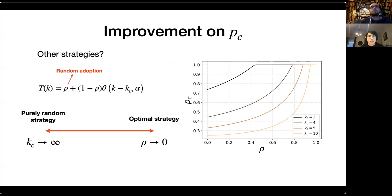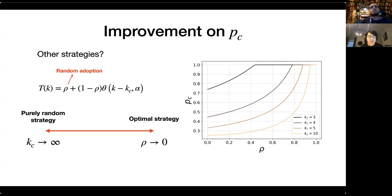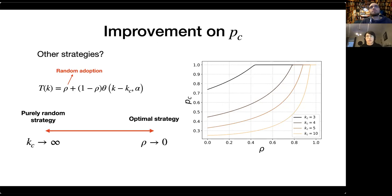We investigate further improvement on PC by comparing strategies. We modify T_K by introducing a term rho representing random adoption. When K_C goes to infinity, T_K equals rho, representing a purely random strategy where all people have the same probability of adopting the app. When rho equals zero, that represents the optimal strategy targeting hub nodes. We plot a phase diagram of PC as a function of rho and K_C. For a given level of random adoption, a smaller K_C always gives a very good improvement on the critical threshold PC.